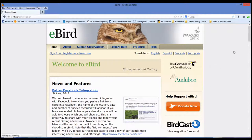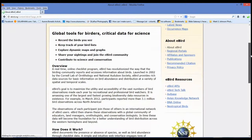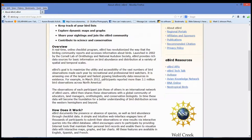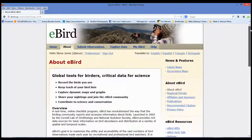Cornell Lab of Ornithology is the one that began this a few years ago. Here's their goal: to maximize the utility and accessibility of the vast numbers of bird observations made each year by recreational and professional bird watchers. It's amassing one of the largest, fastest-growing data resources in existence. For example, in March 2012 there were 3.1 million bird observations across North America. All this data really helps you in your bird watching. I hope you enjoyed the video. This is Steve Jones, SJ LaRue, SJ LaRue Photography, SJLaRue.com. If you have any questions, add a comment on the bottom of this video and I'll either create a new video or address it right away. Thank you — happy birding and God bless.